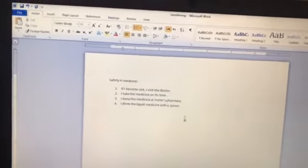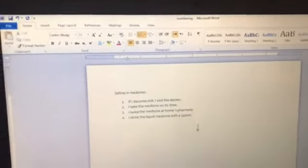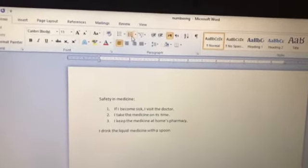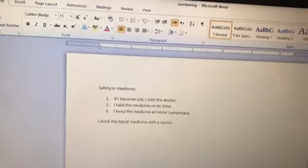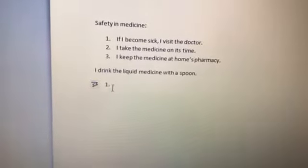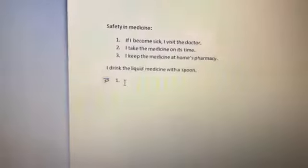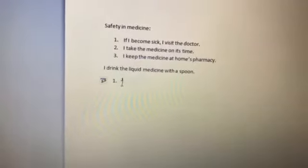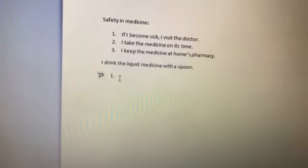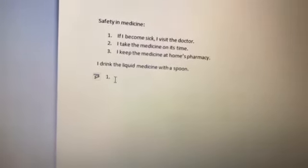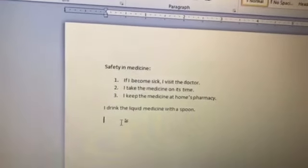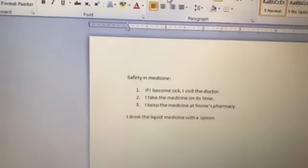The second way: first click on numbering. Can you see? Number one appears. Start typing, then press Enter — a new line begins and the next number appears. To cancel numbering, click on numbering again.